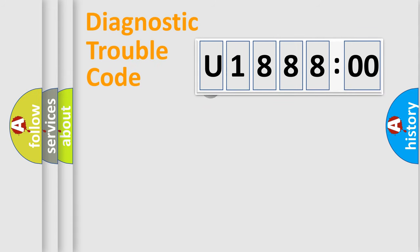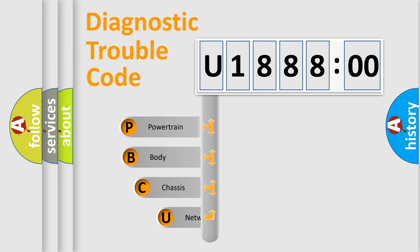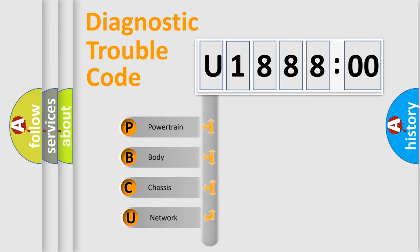First, let's look at the history of diagnostic fault code composition according to the OBD2 protocol, which is unified for all automakers since 2000.